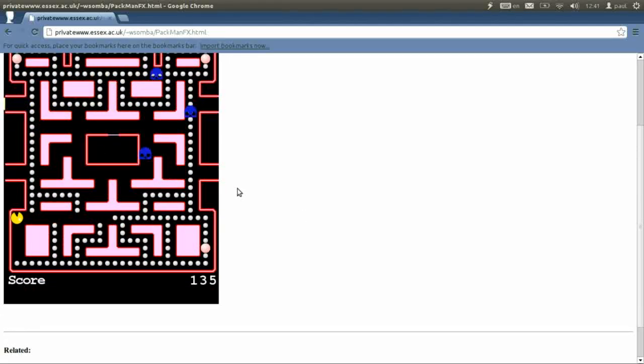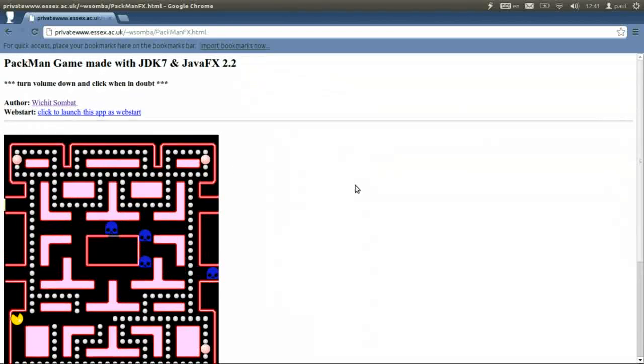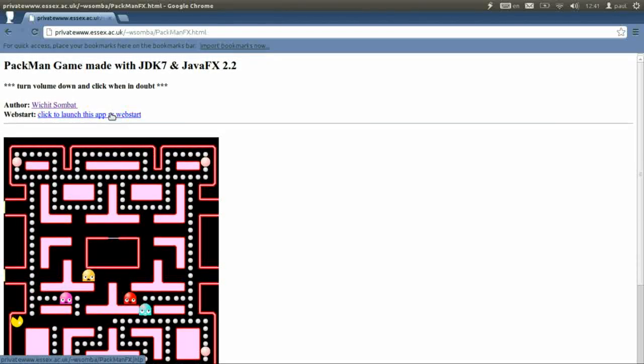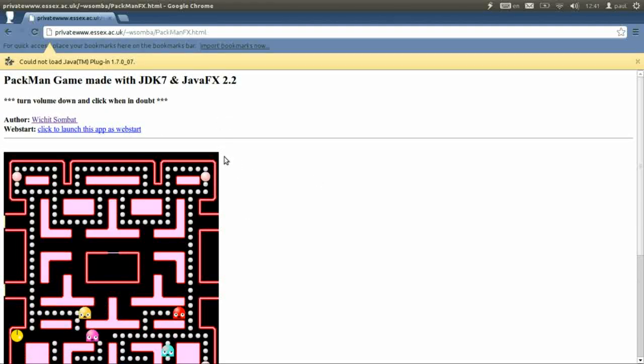You get the sound and everything and you can even play it offline off the web browser.